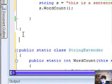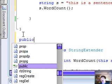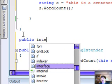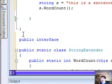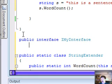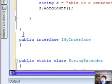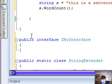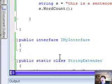Let's do public interface IMyInterface, and we're going to just leave it blank for right now.